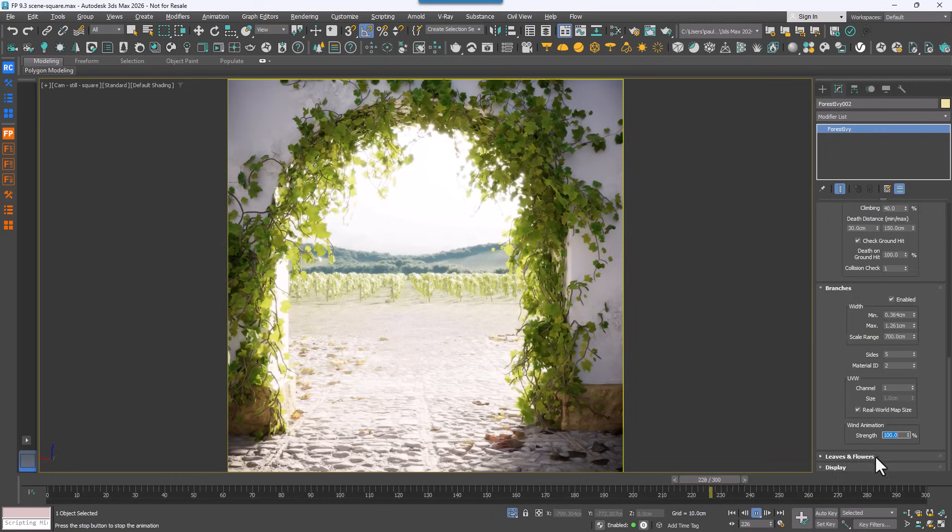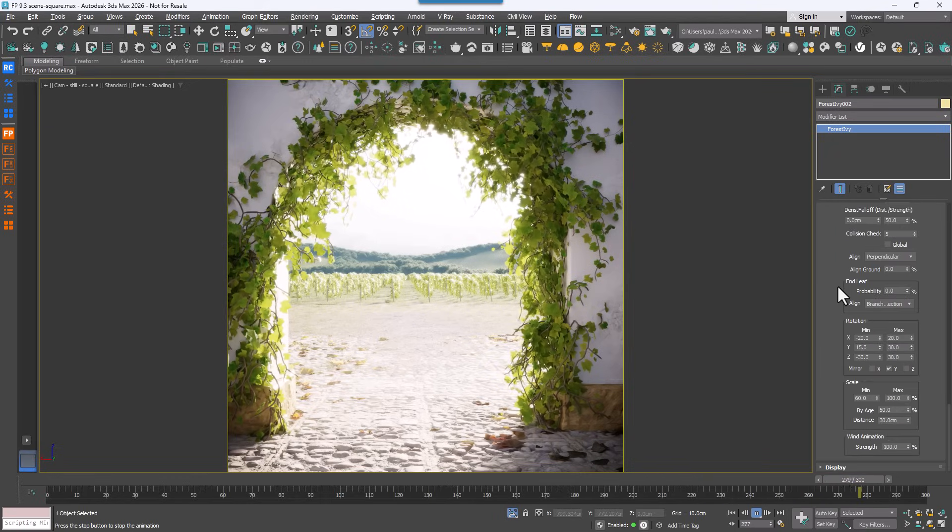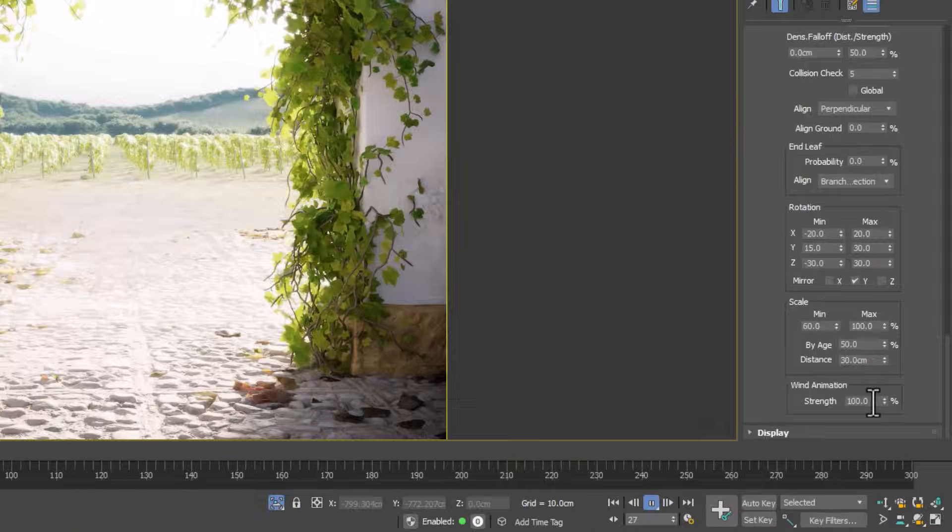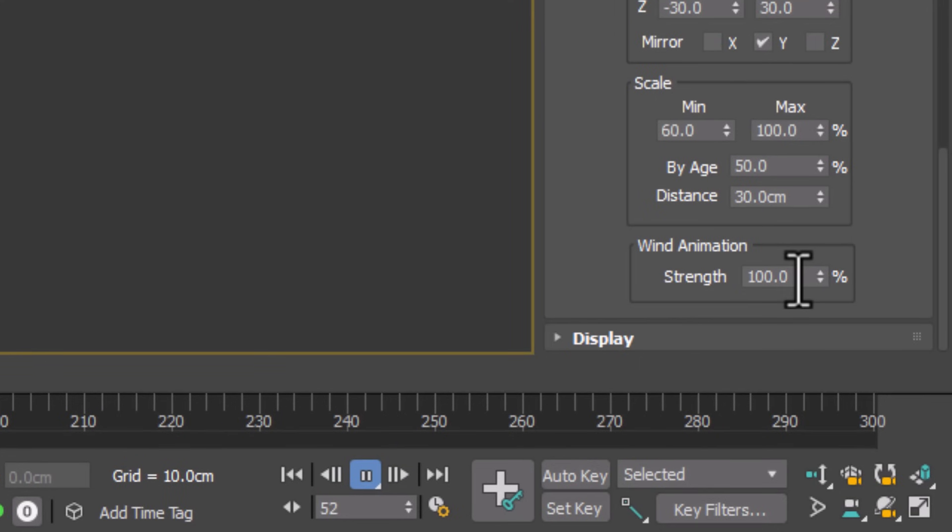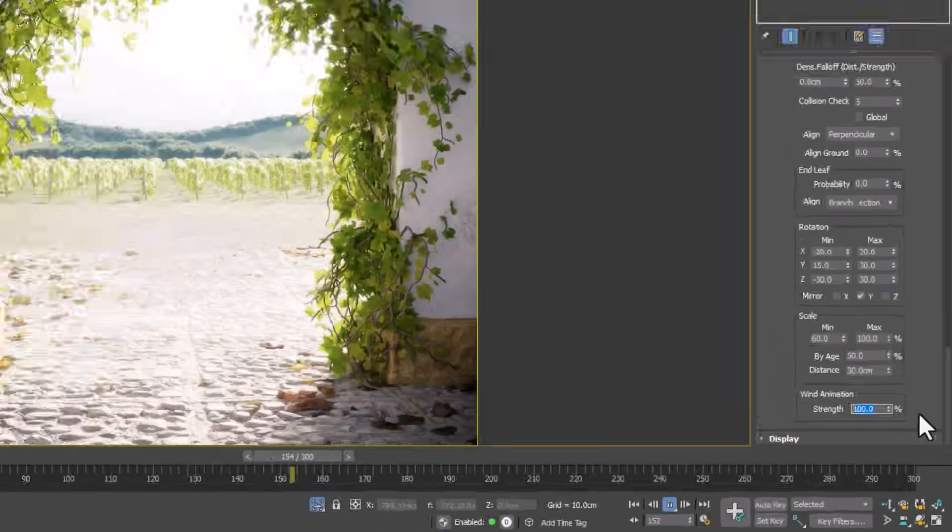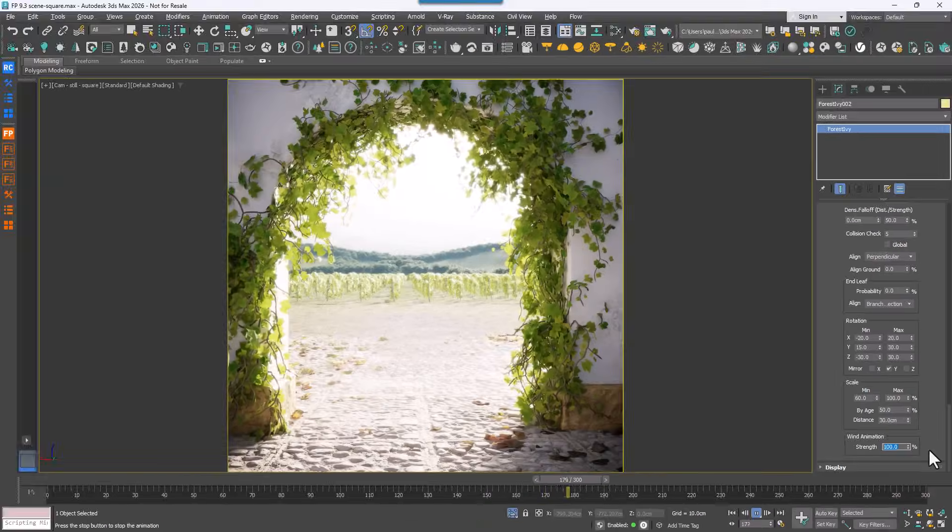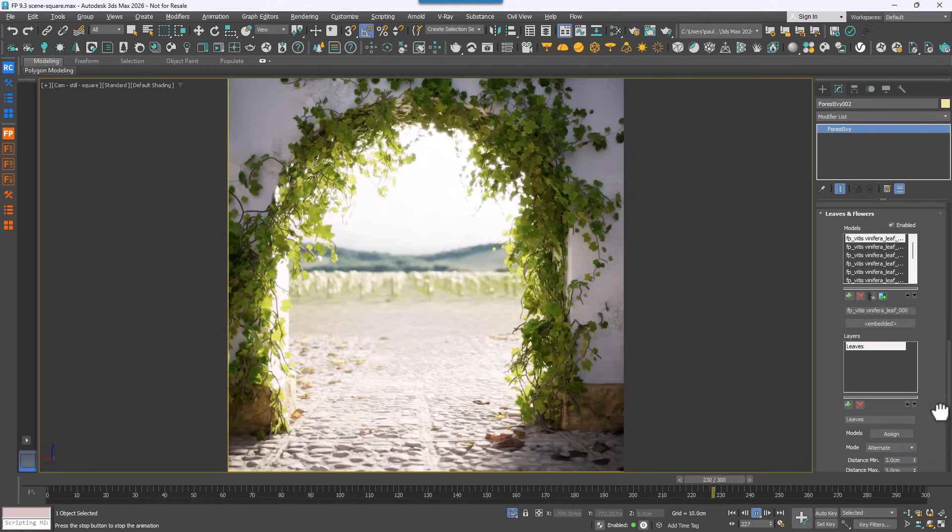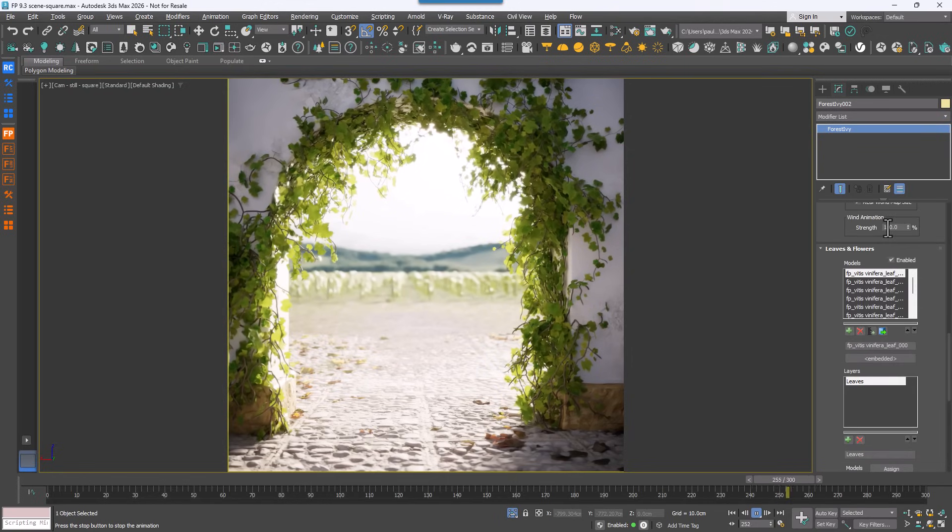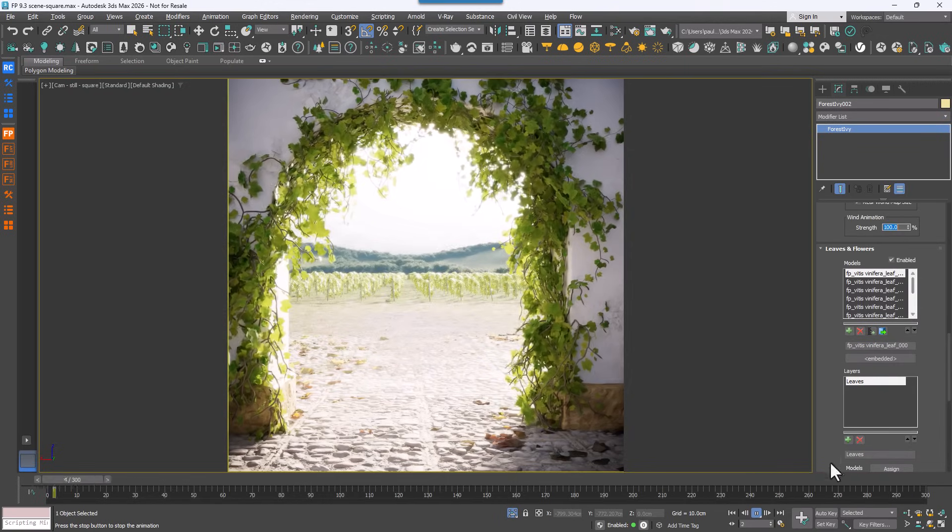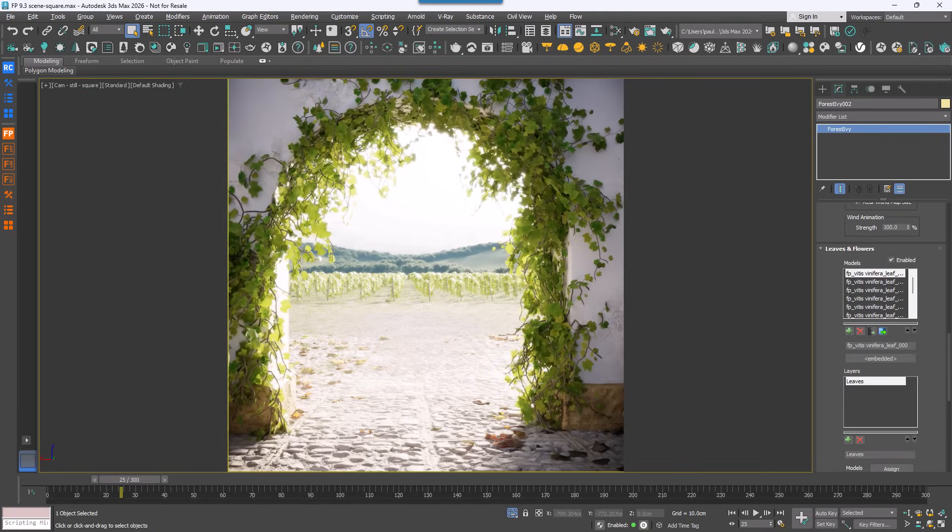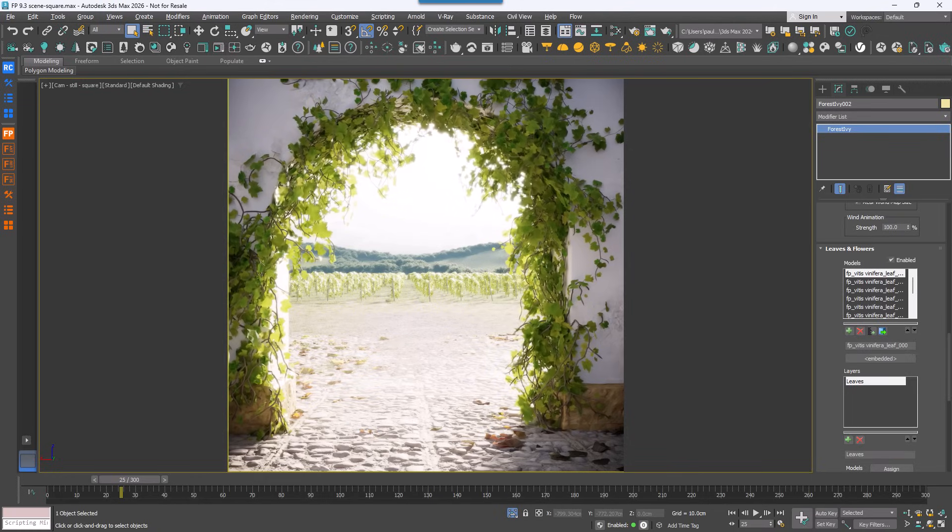Here's how it looks with only the branches animated. Now if you scroll down to the leaf settings, you'll find the same control for each leaf layer which can be adjusted independently. Here's how it looks with just the leaves, and here's how it looks with both leaves and branches animated together.